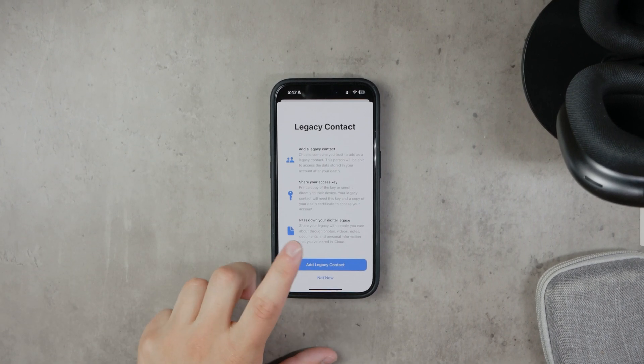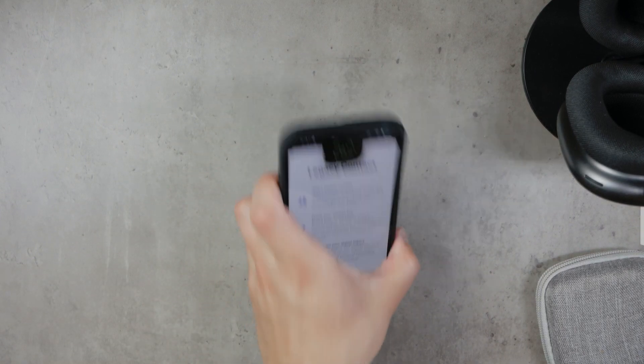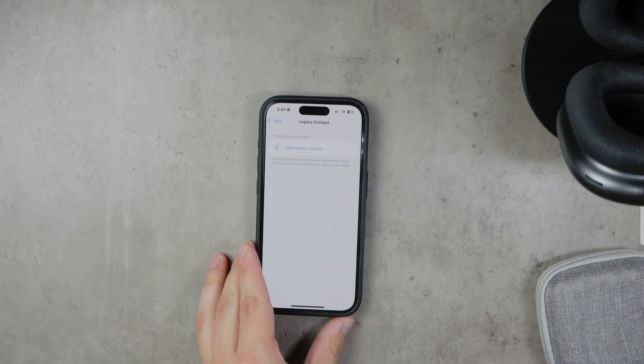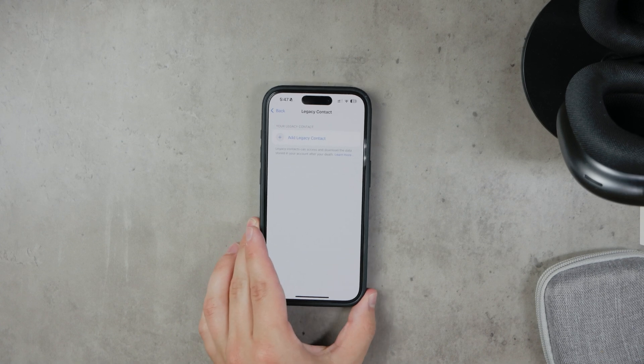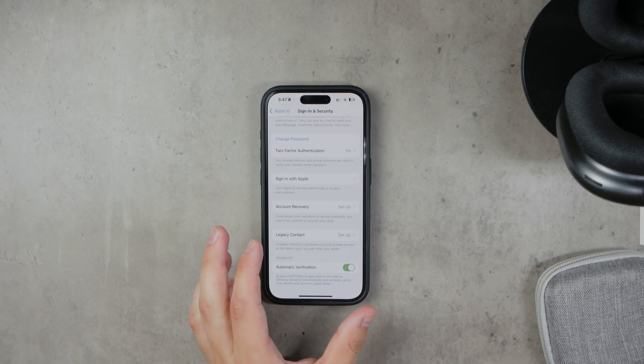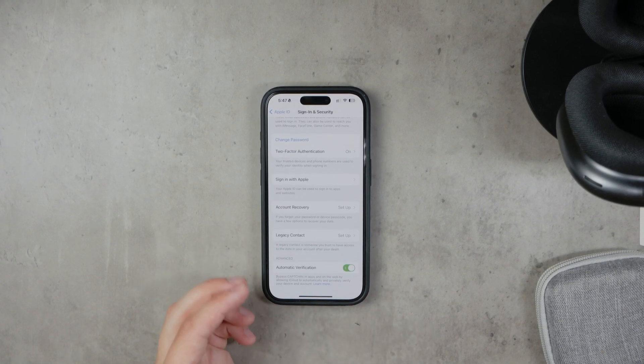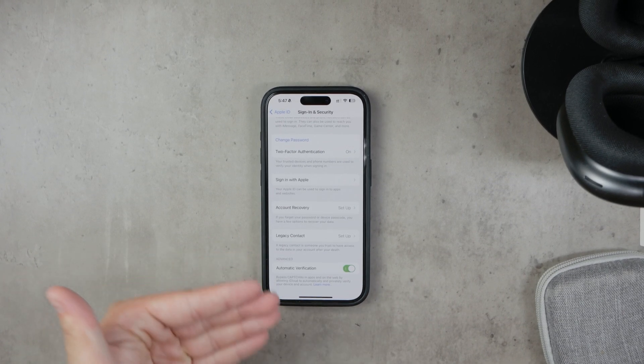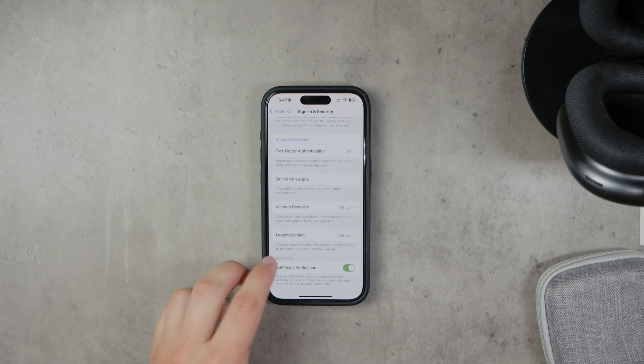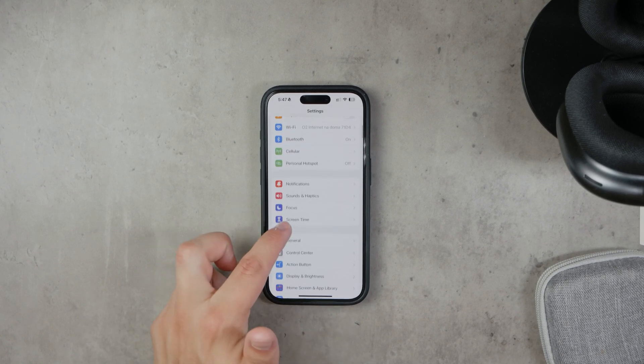After selecting your legacy contact, you need to share the access key with them. This key is essential for them to access your data. You can share the access key physically, perhaps by printing it out, or you can send it through iMessage. Keep in mind that the recipient must have updated Apple software to receive and use this key.